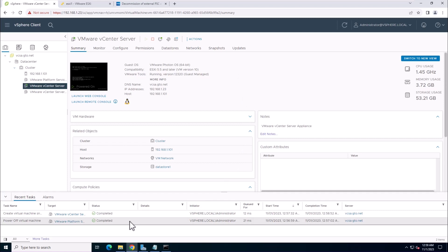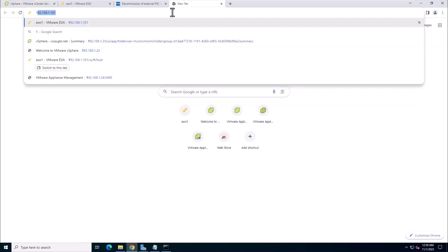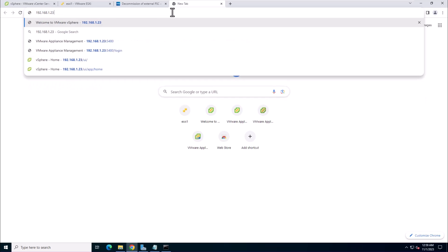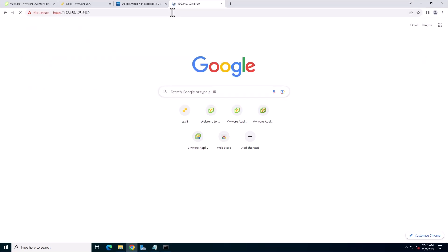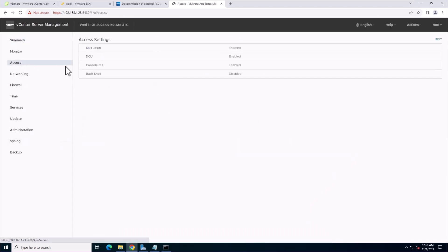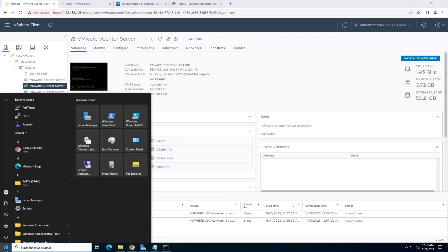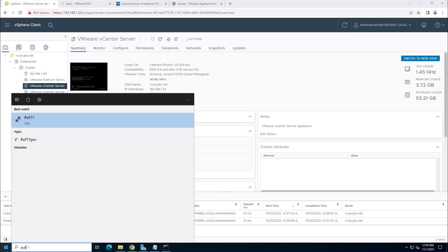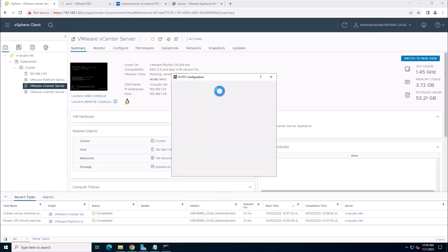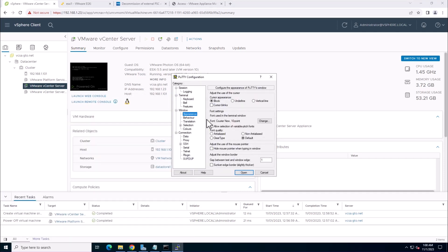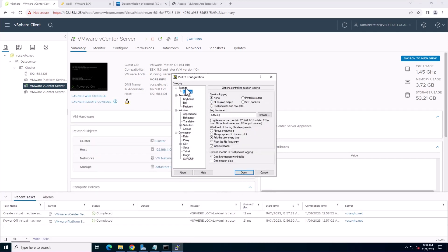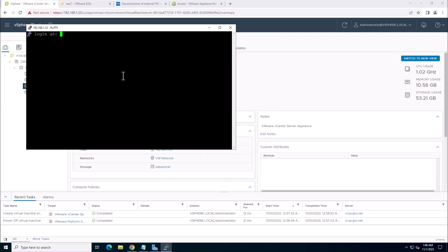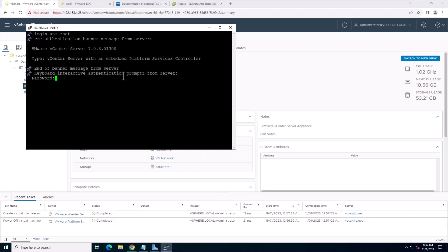Now, let's proceed by logging into the vCenter server appliance using PuTTY. But before we do that, we need to enable SSH on the vCenter server. Once SSH is enabled, you can access the vCenter using PuTTY. Simply enter the IP address or FQDN, and then log in with your credentials.